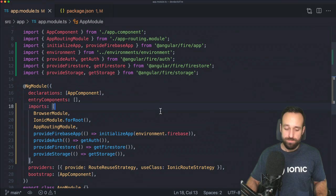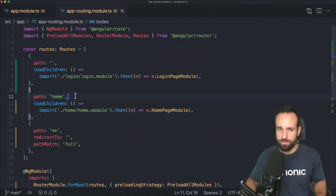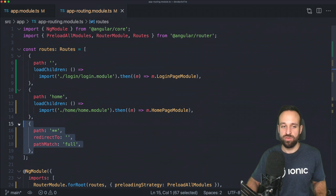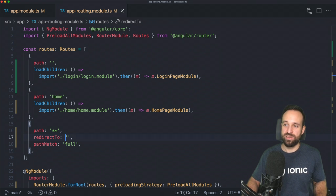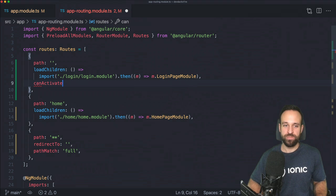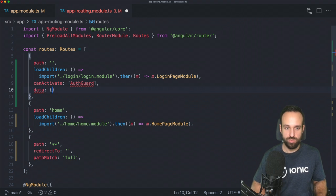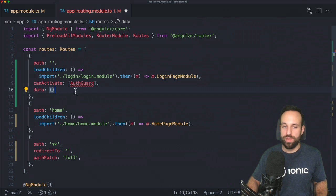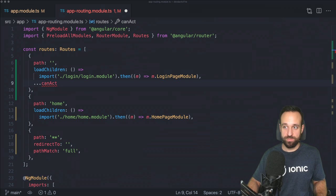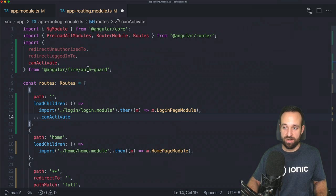That covers most of the upfront setup. In app-routing, right now you have a home path and a login path — we're going to switch things up a bit. We'll make login the initial page, home the second entry, and add a redirect to the initial login page. Now we can add authentication guards to protect our application. You typically have a canActivate with an authentication guard, and with AngularFire there's a way to make this much easier using the spread operator and the canActivate function.